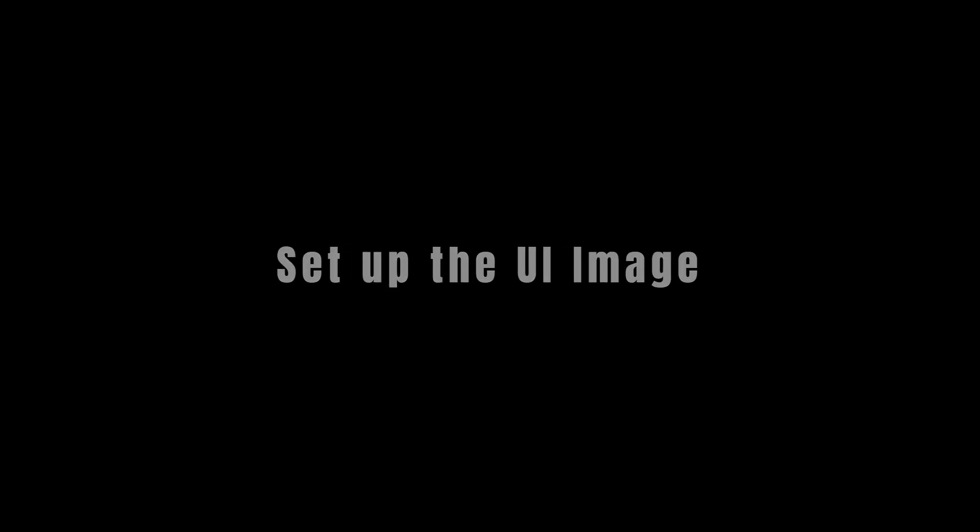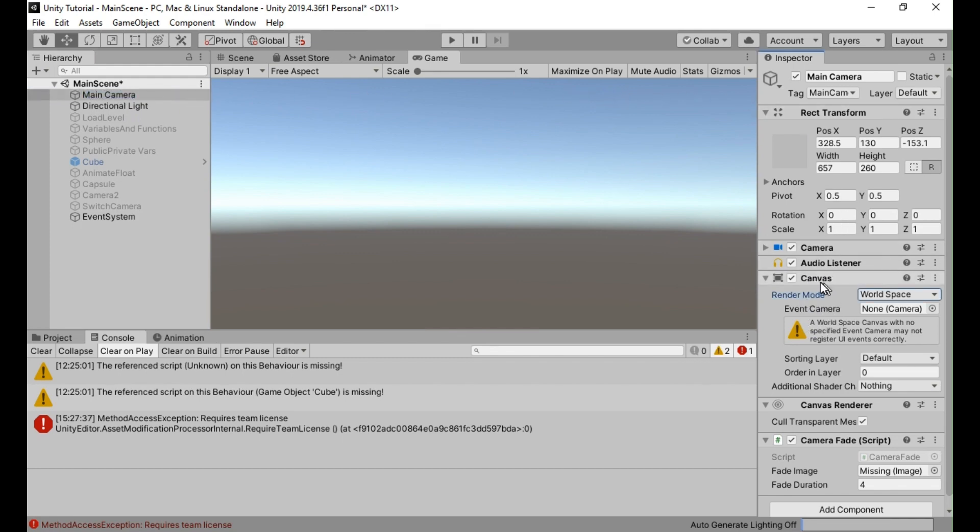Step 3. Set up the UI image. In the Unity editor, select the main camera object in your scene. Add a canvas component to the main camera if it doesn't already have one. This will allow you to render UI elements in the camera's view.